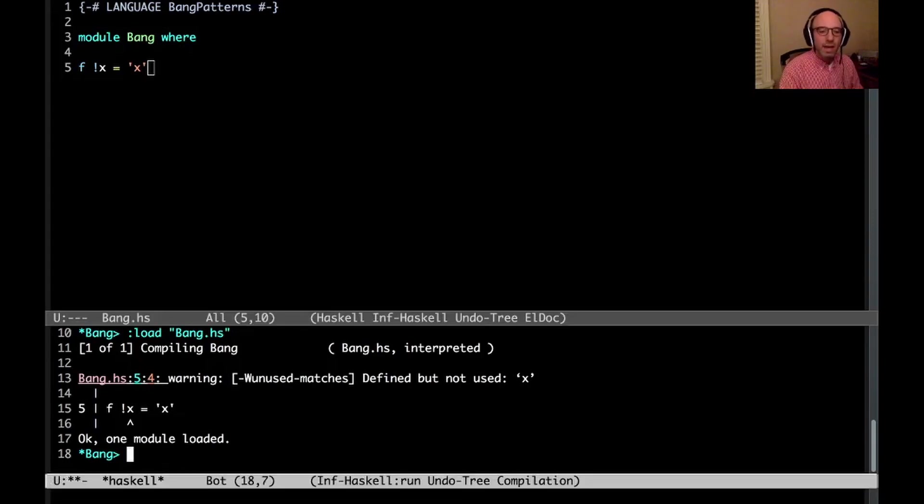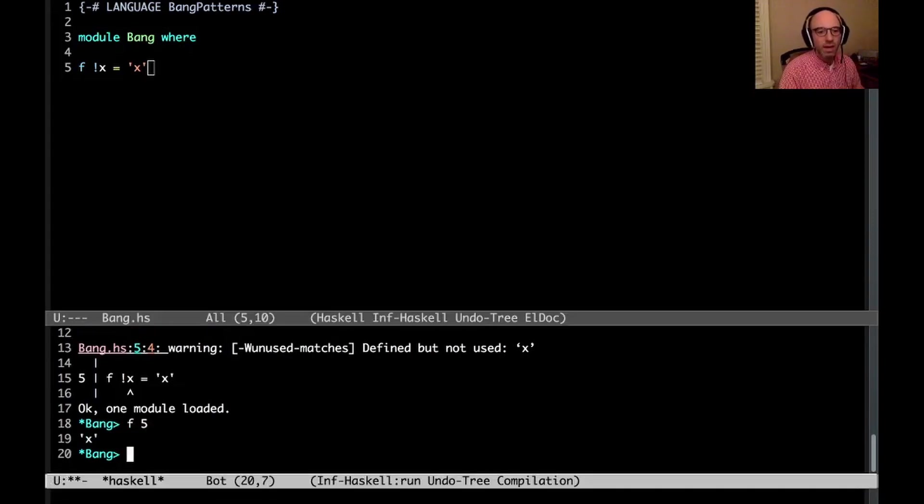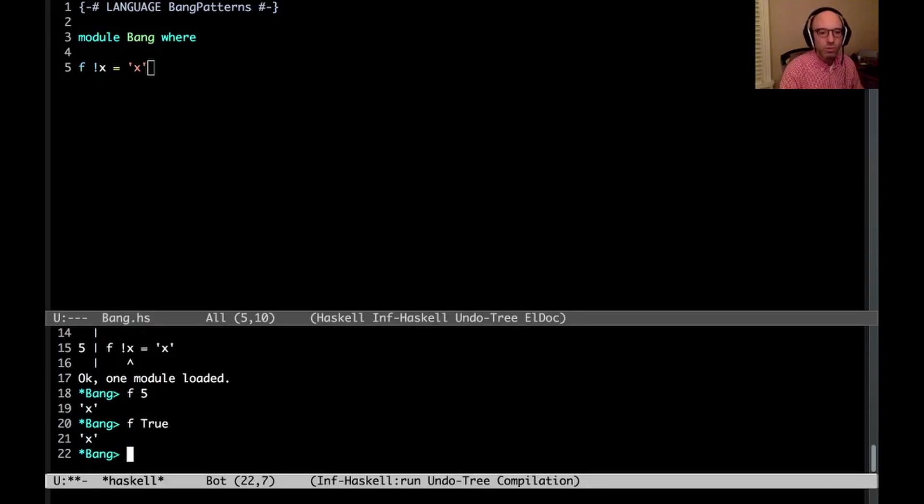And then now if I call f with something, I get x. If I call f again, I get x. Everything is good this way.